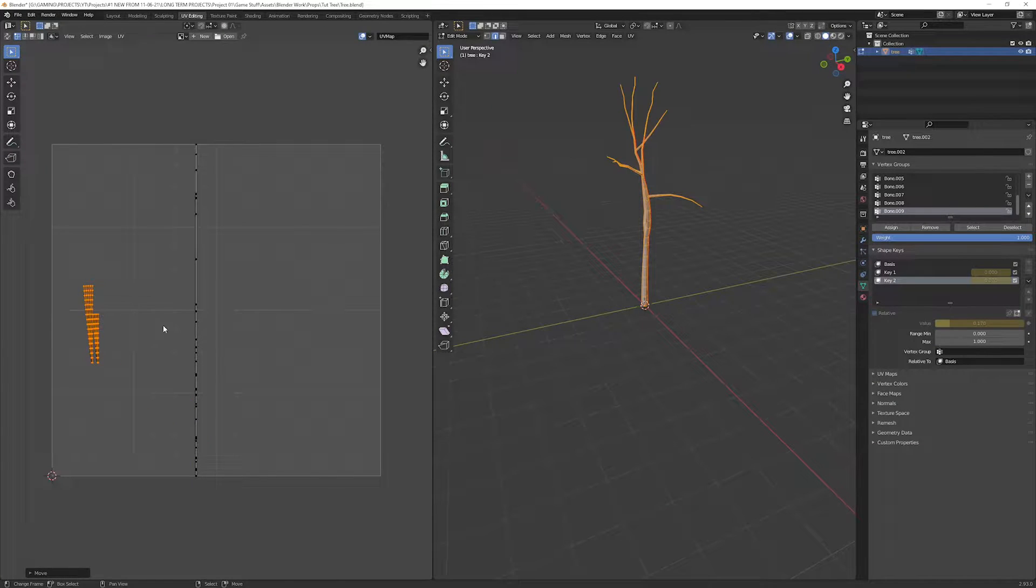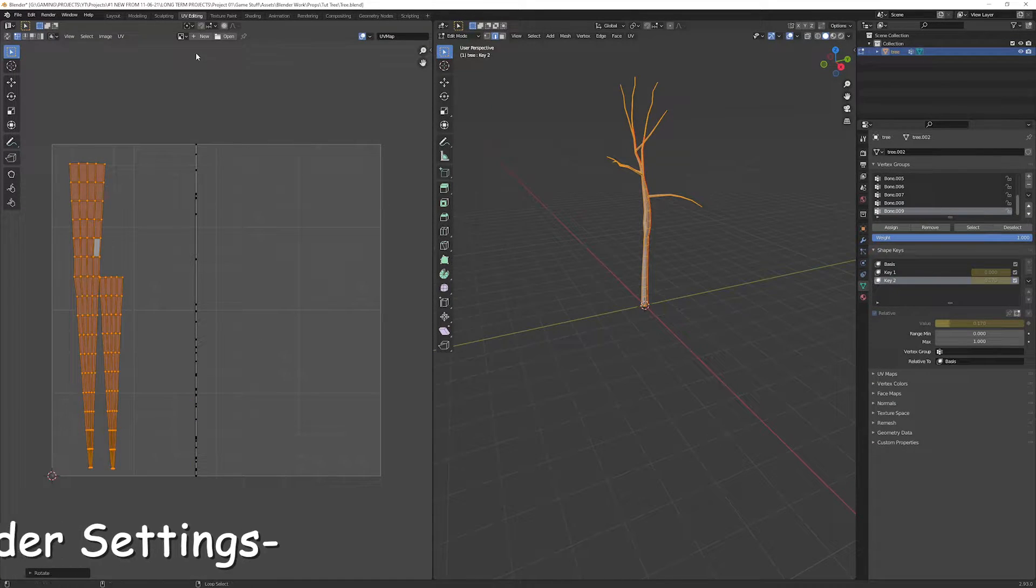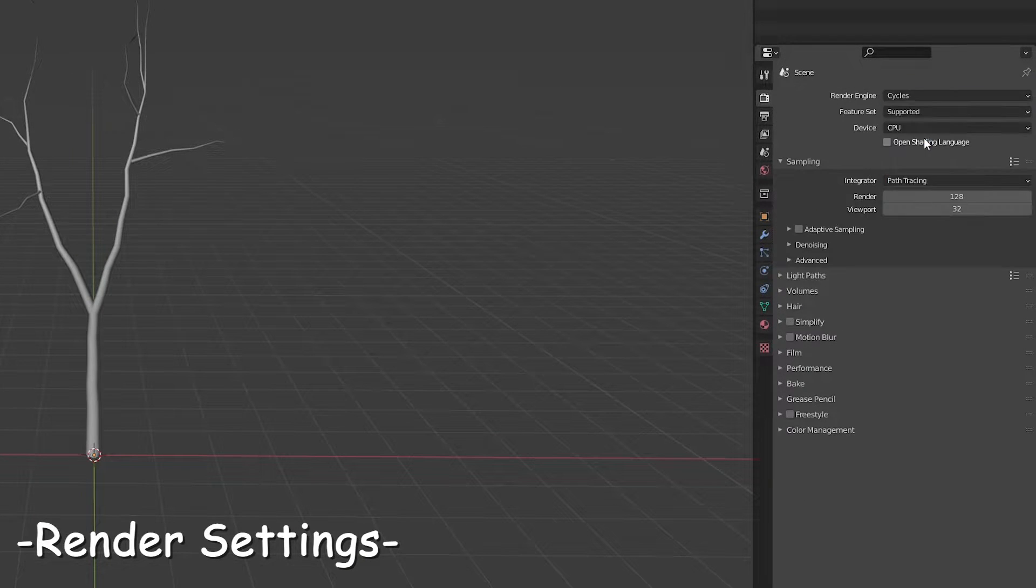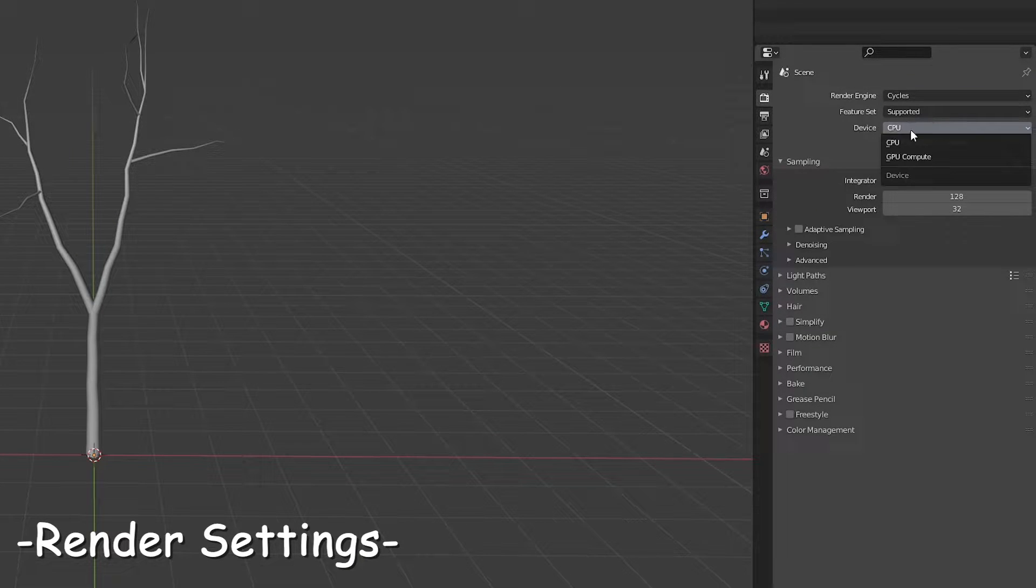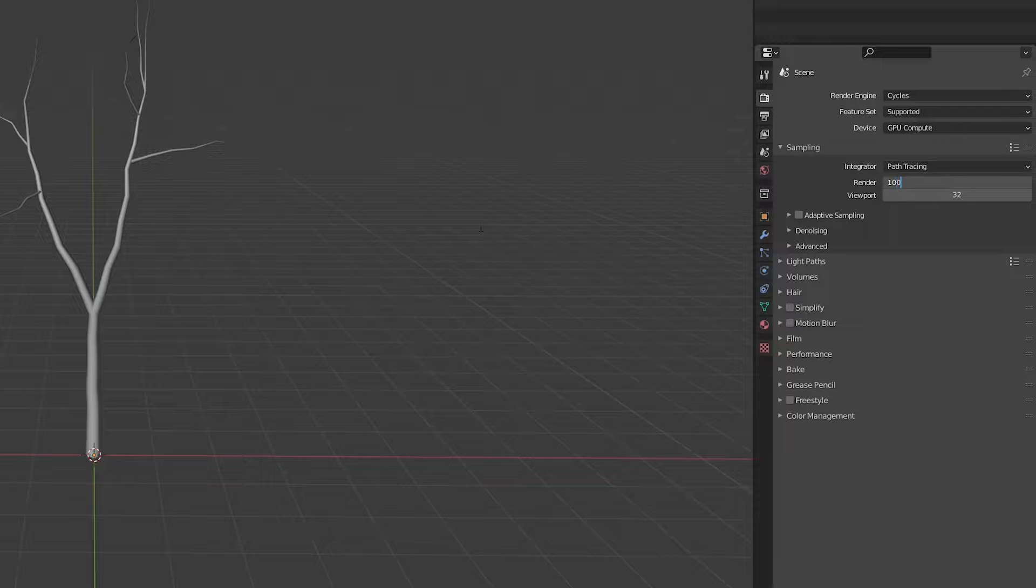Head over to the render settings. Select the render engine as Cycles and device to the GPU if you have one. Lower the render samples to 200.